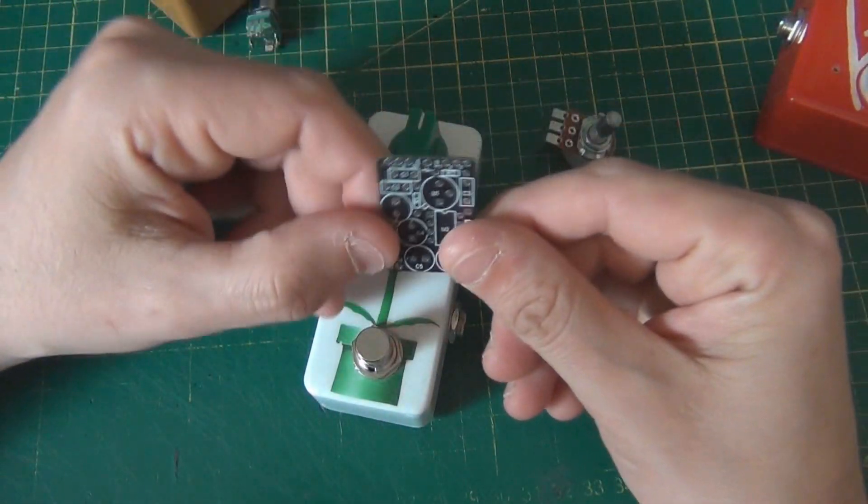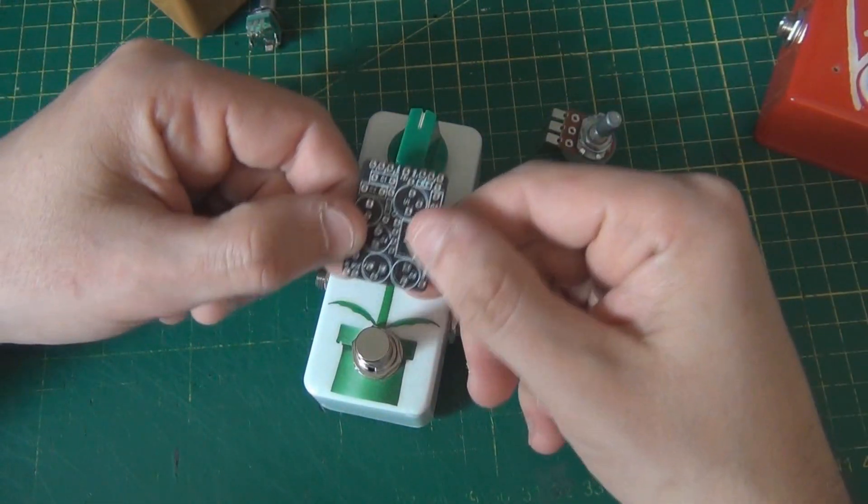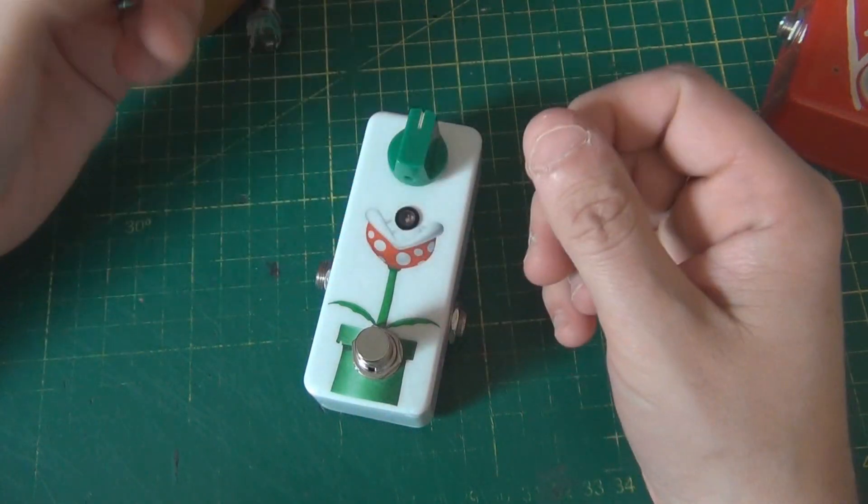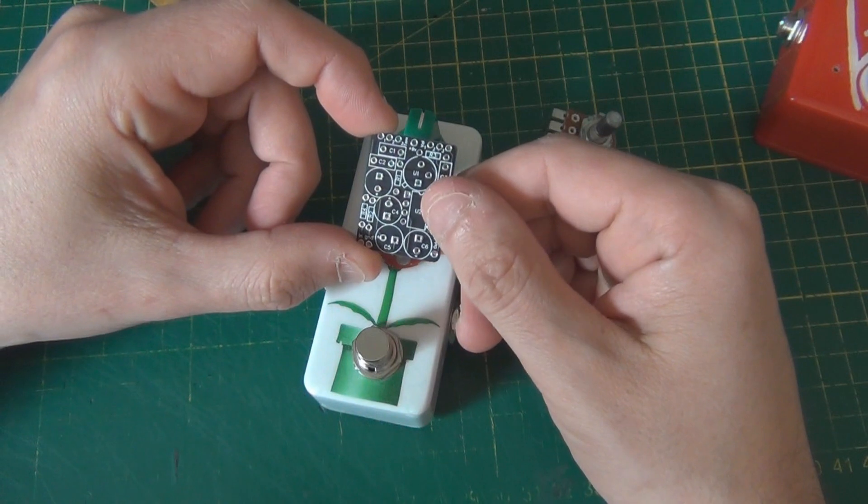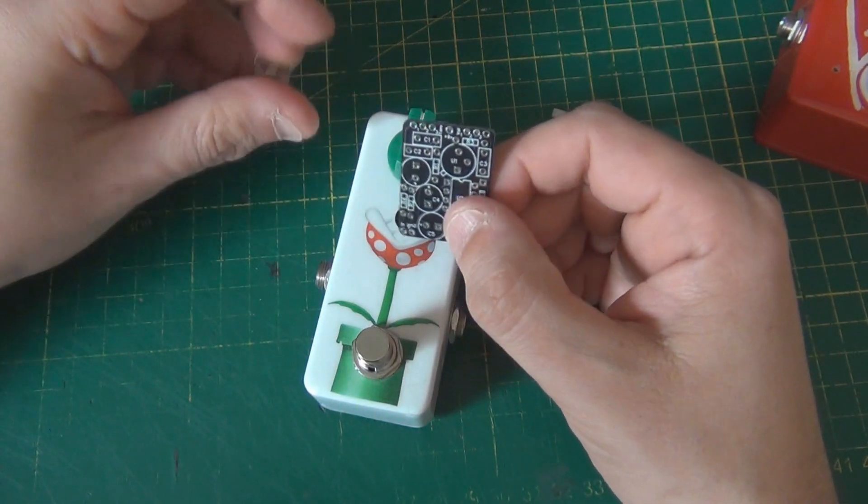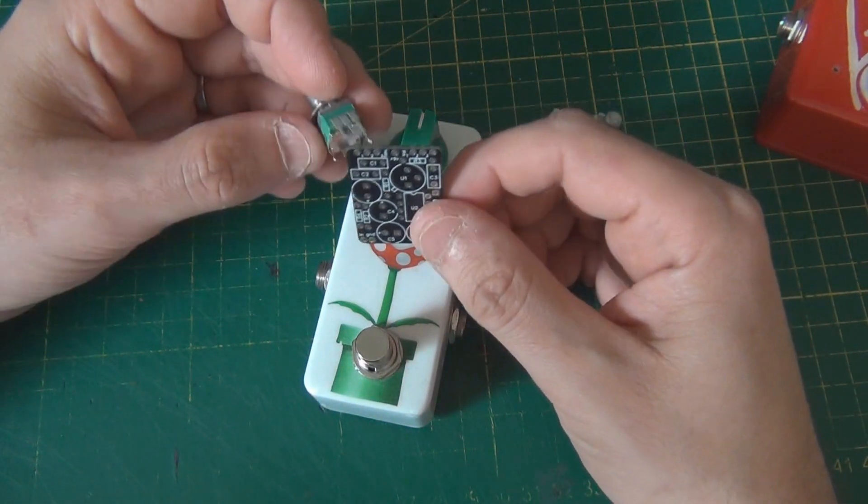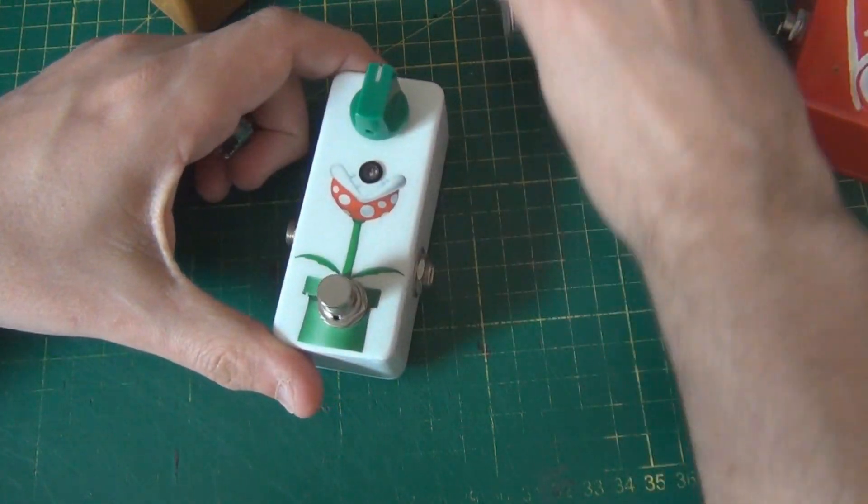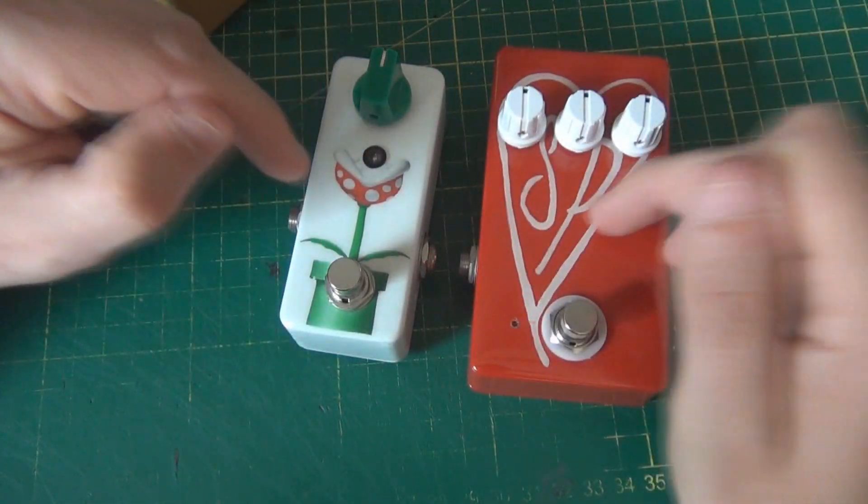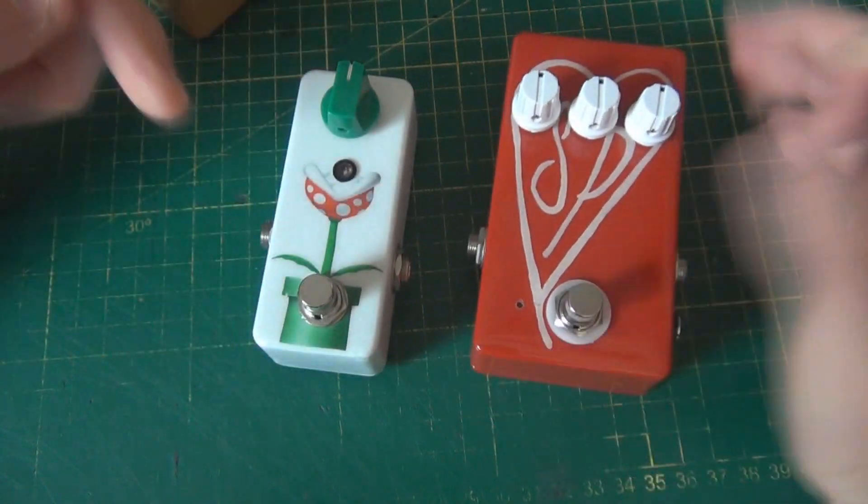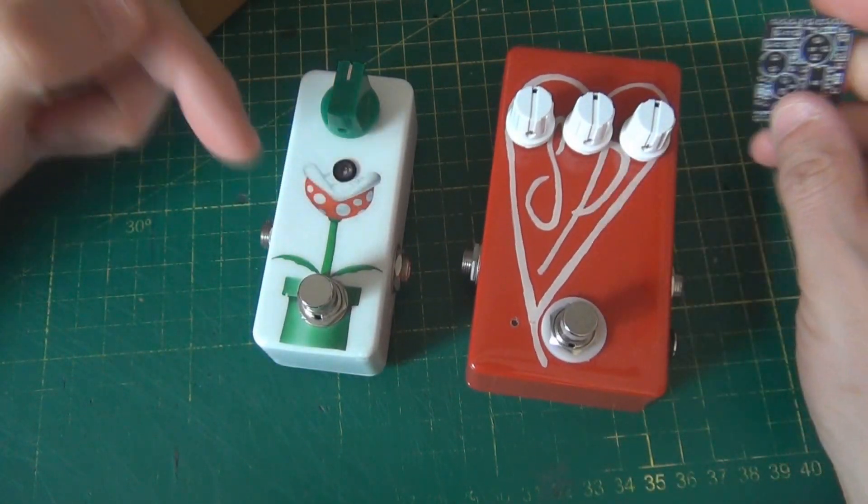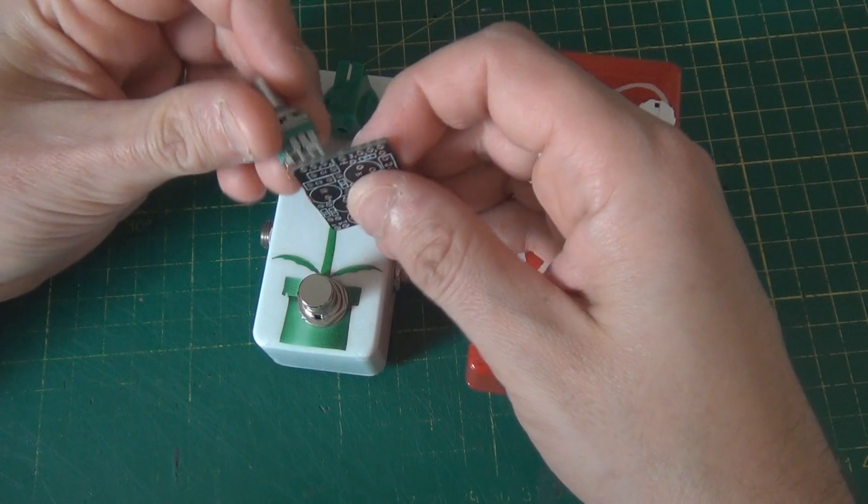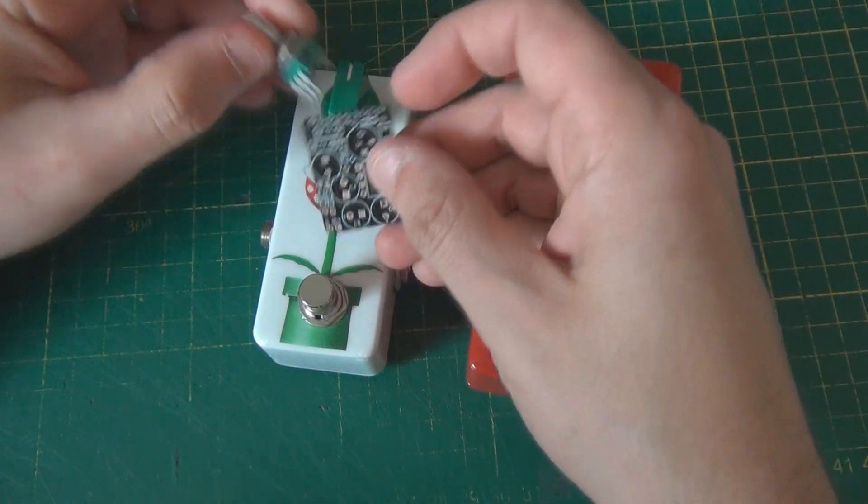So often people will buy a Tone Master and they might be new to building guitar pedals. And they'll say, what potentiometers should I use for this? And so you can see there's a few considerations because it depends on what size potentiometer, what size enclosure you're using. If you're using a small 1590A enclosure, you have no choice but to use 9mm pots.